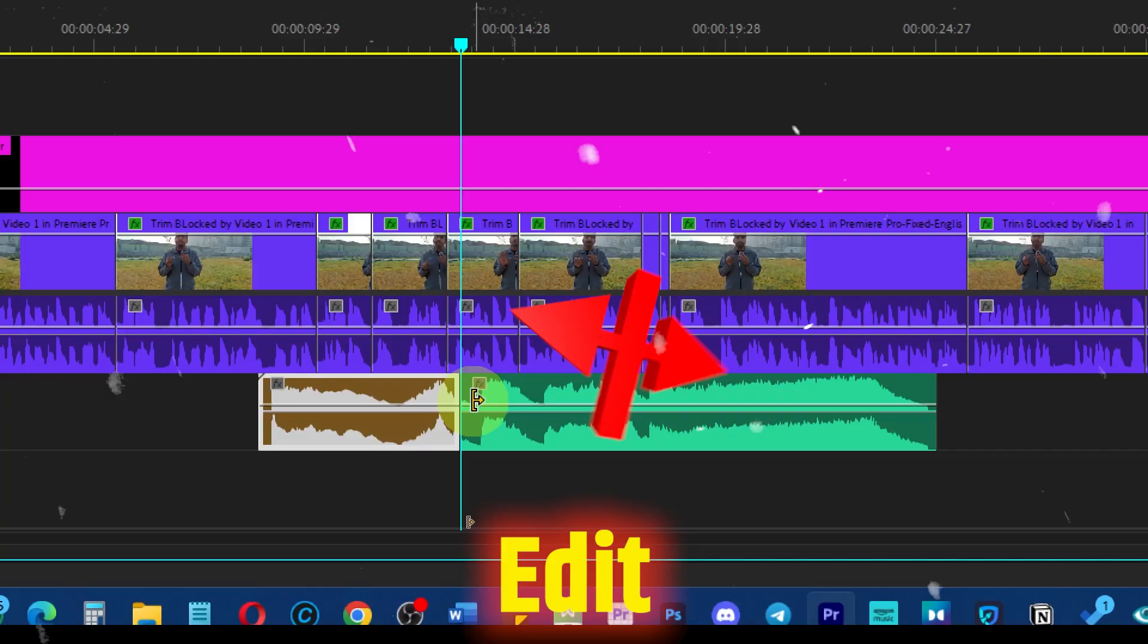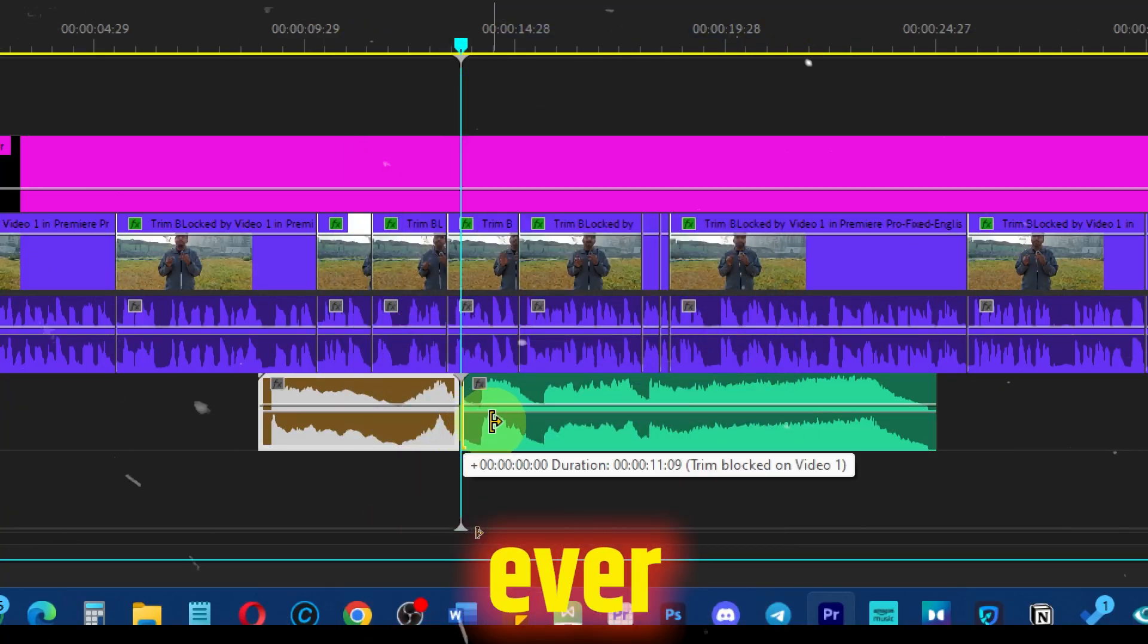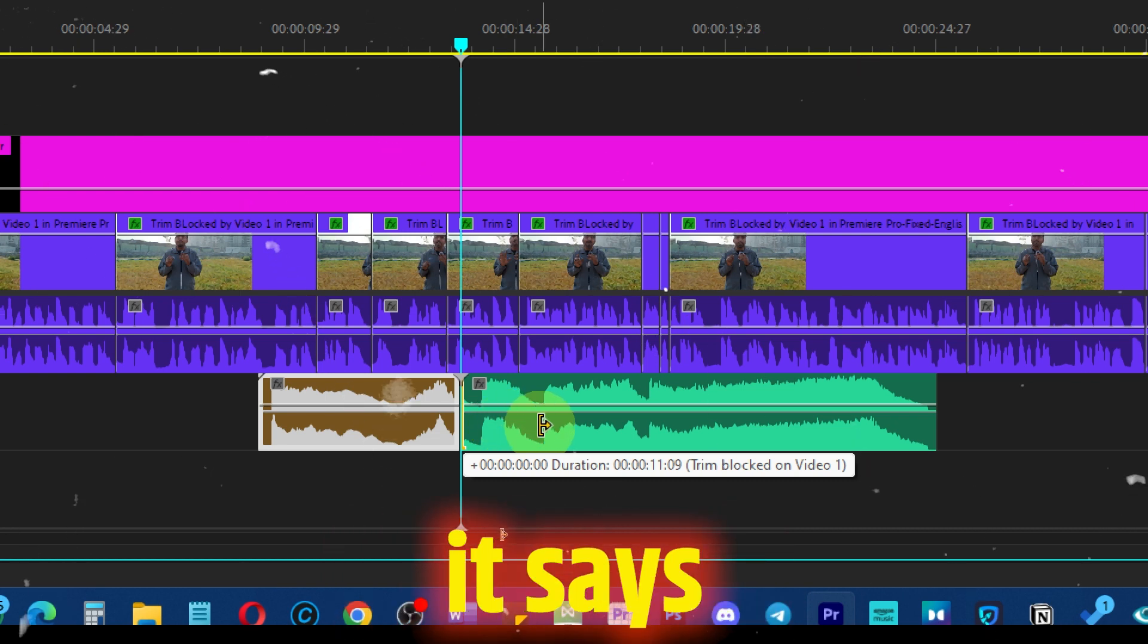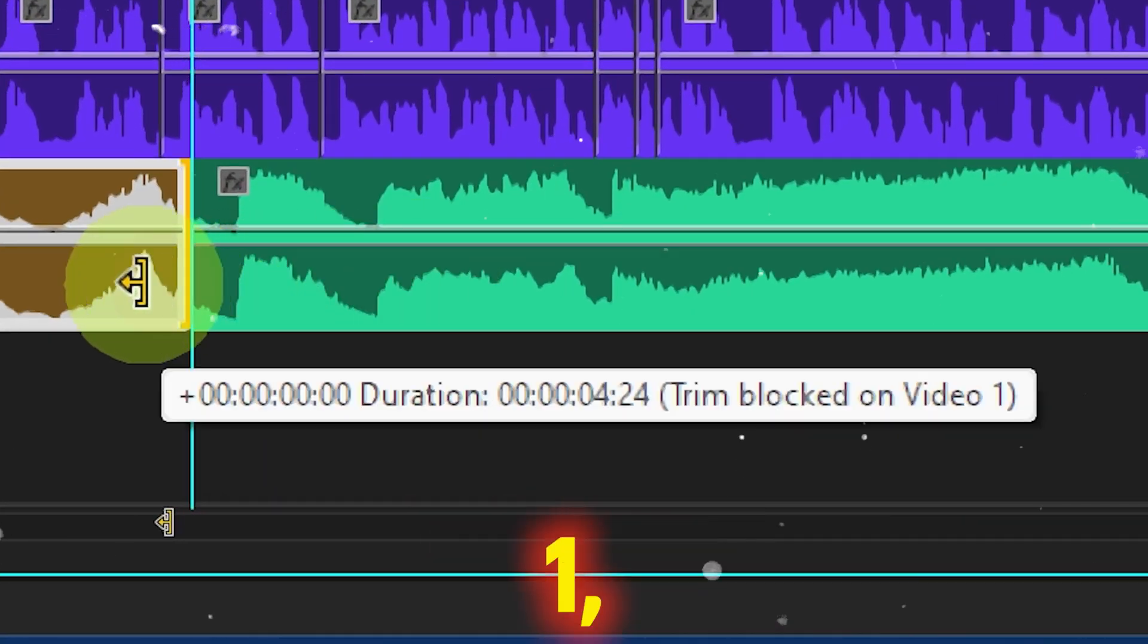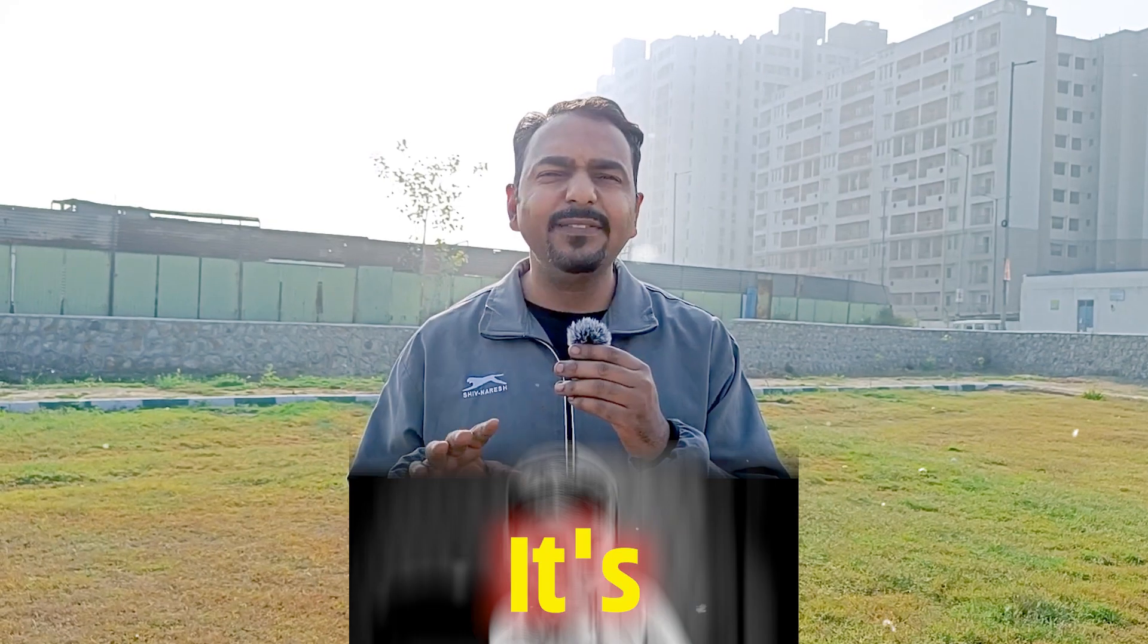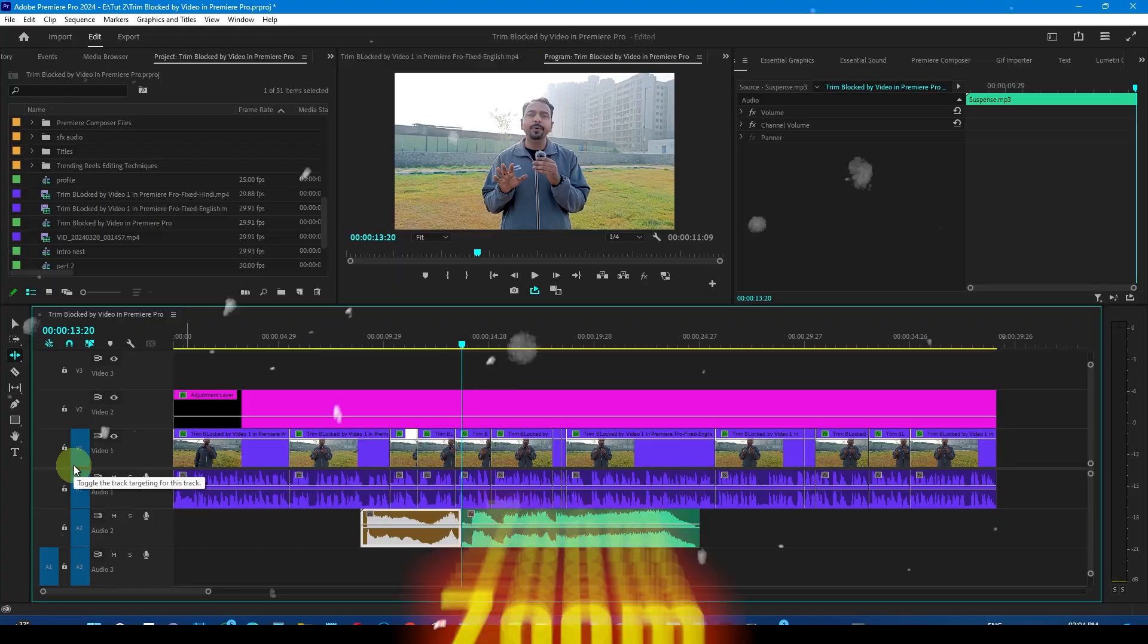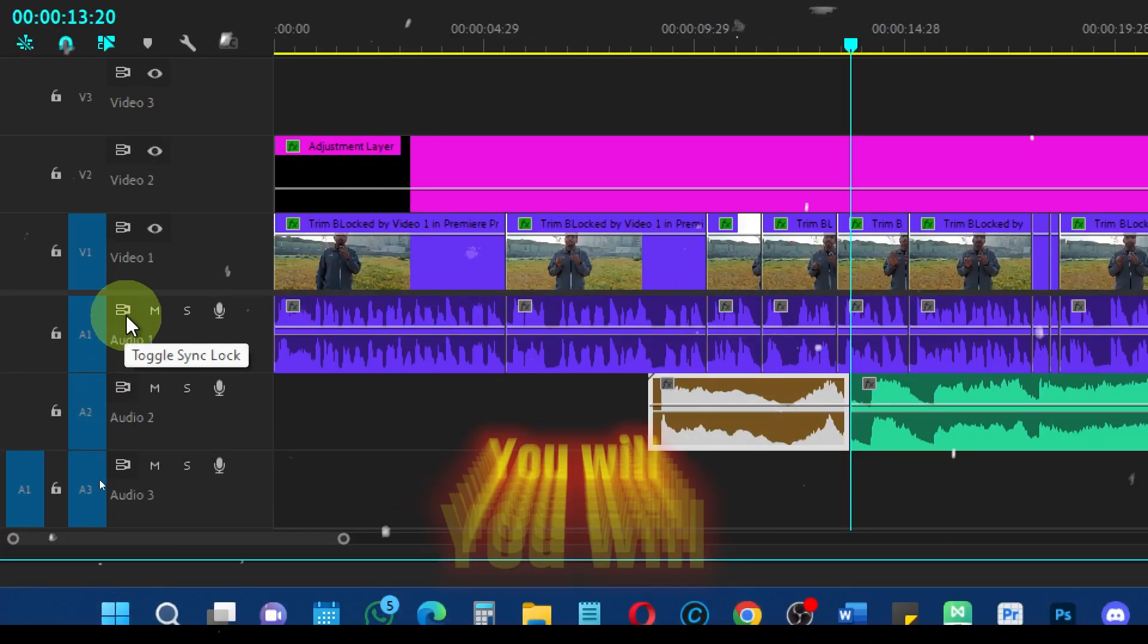While using the ripple edit tool in Premiere Pro, have you ever encountered this issue where it says the trim is blocked by video one, two, or three? It's very annoying, so let's fix it. Zoom in on the timeline here.